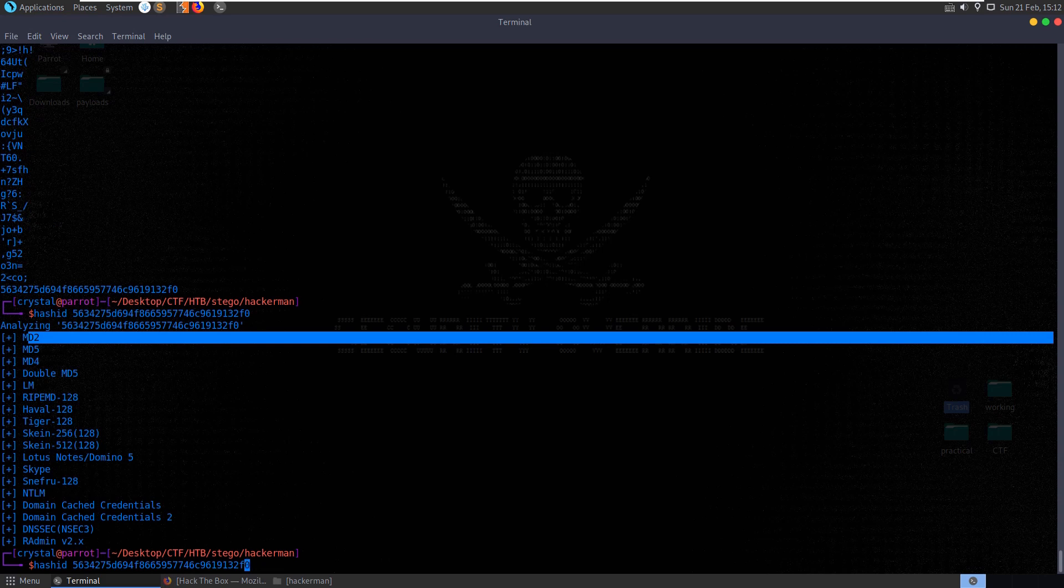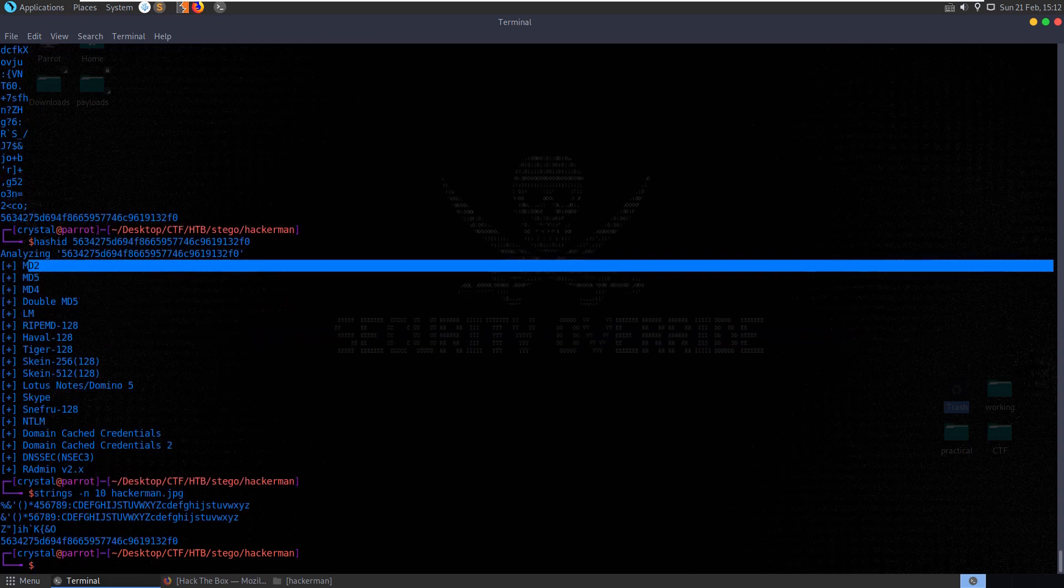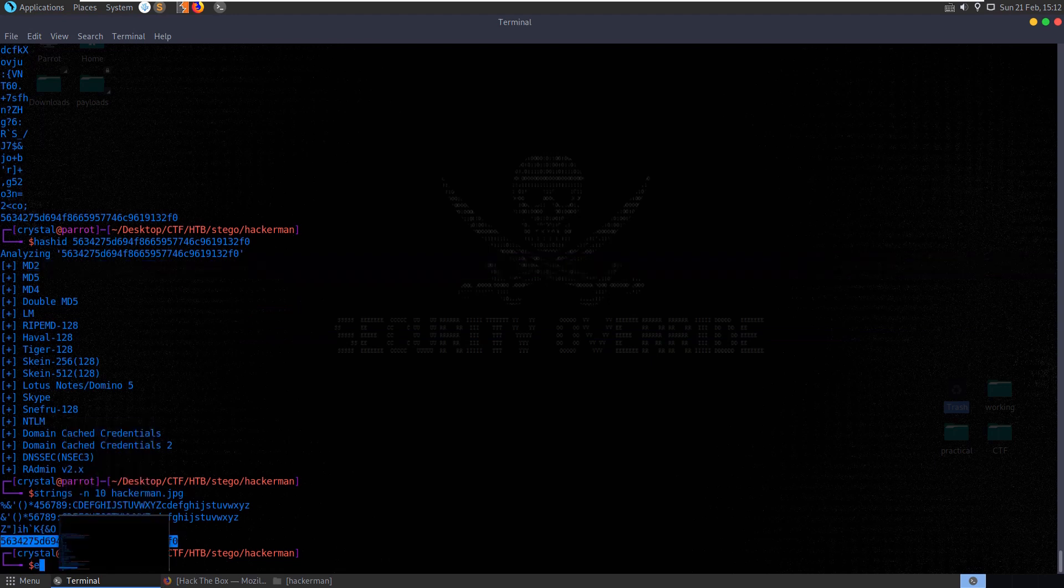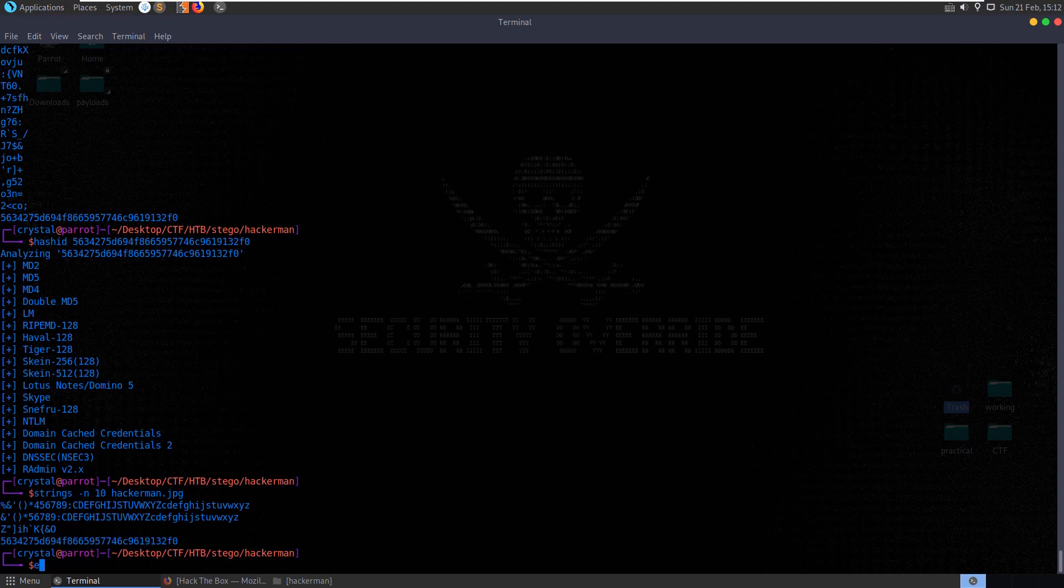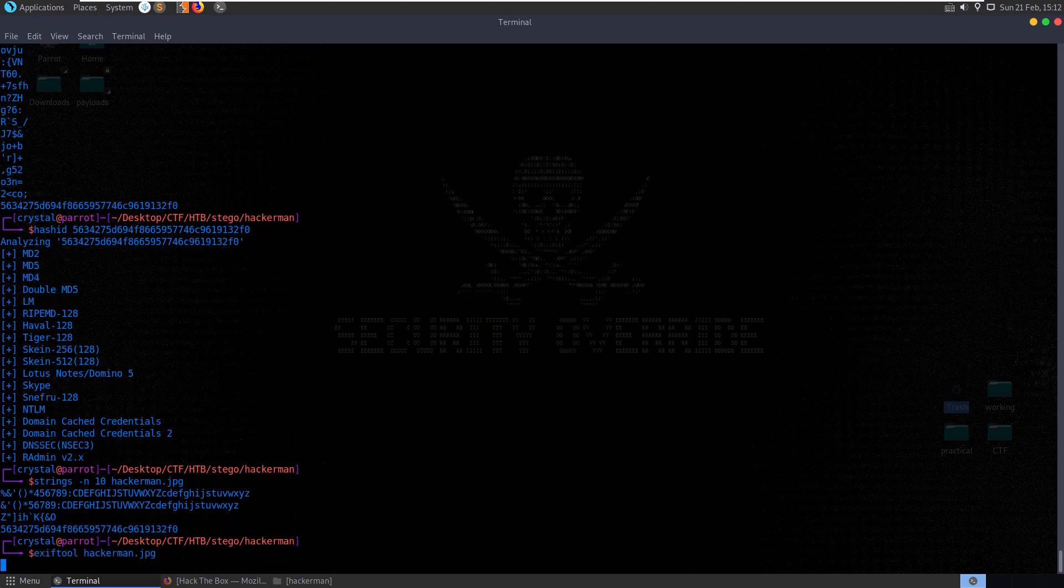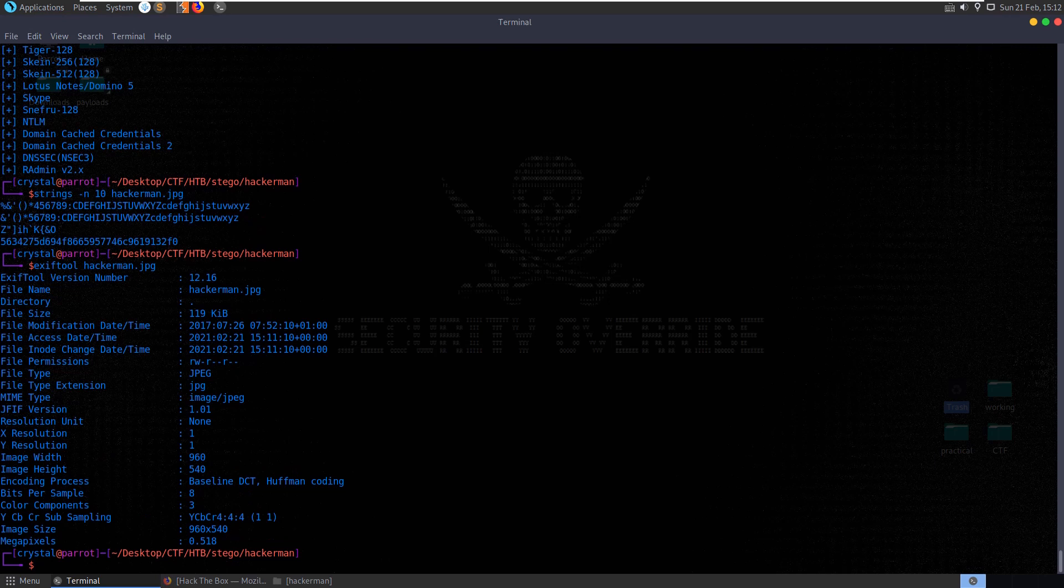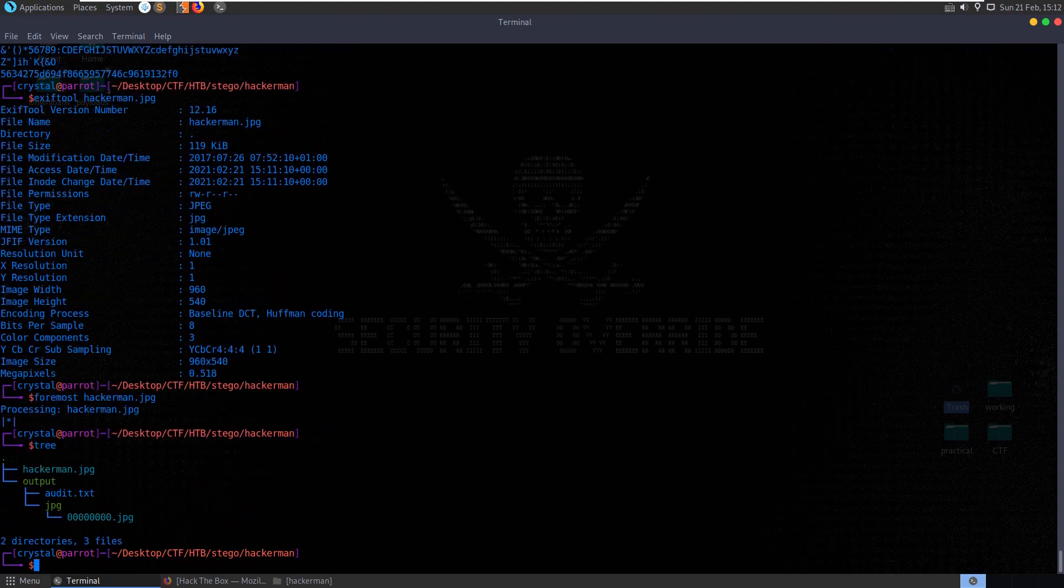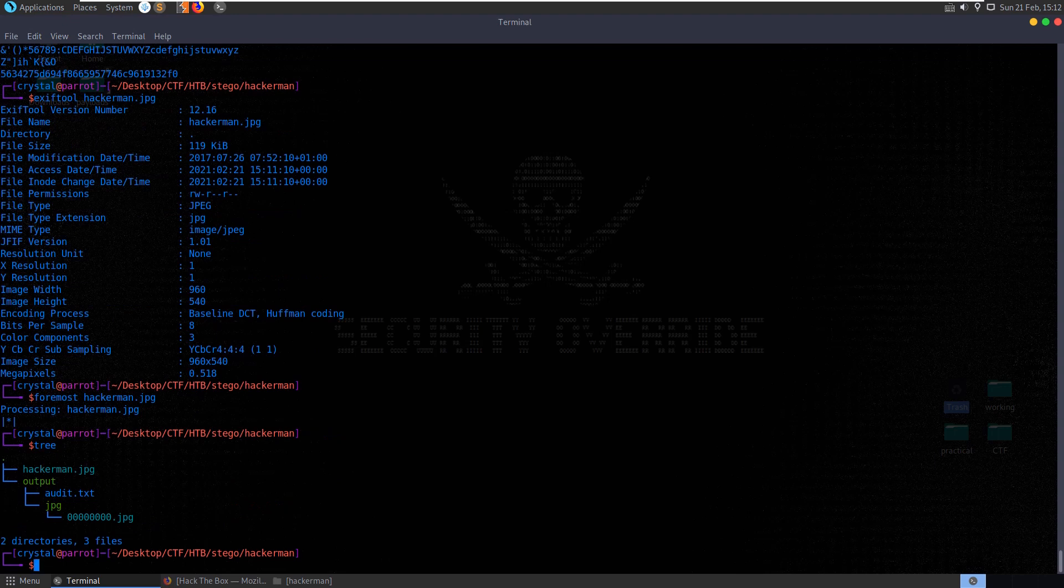Let me run that again but do dash n10 just so we get the longer strings in there. So we've got that hash value, let's bear this in mind while we run exif tool. Nothing too interesting. Let's try and run foremost. And there didn't seem to be any other files in there.